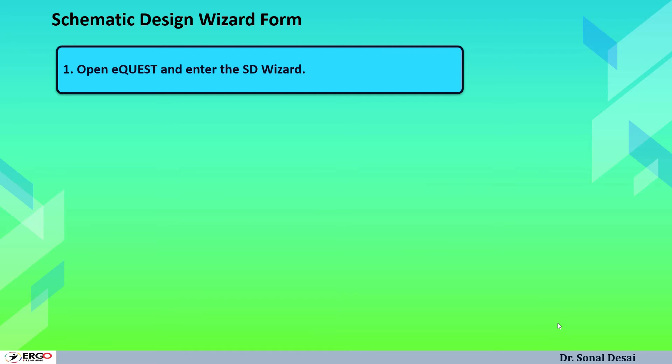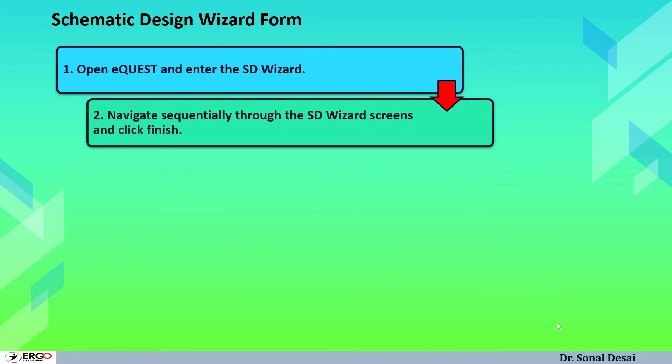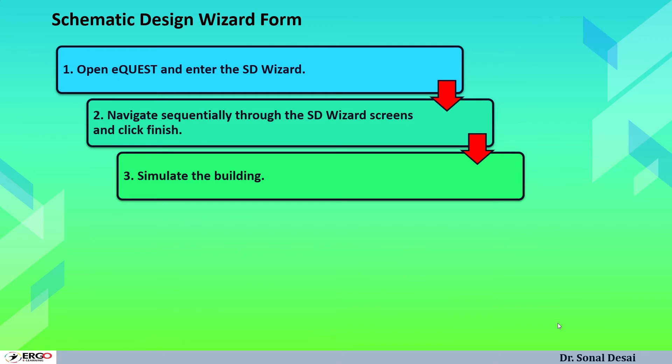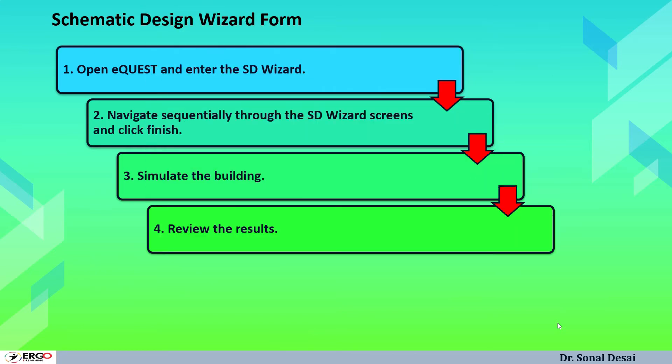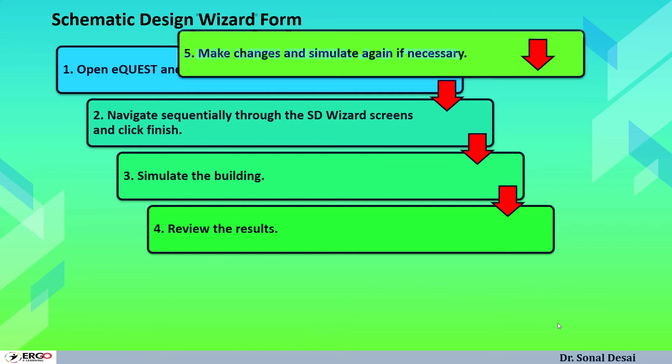When we perform modeling with the help of schematic wizard or SD wizard, the procedure is like this. One has to open the eQuest software, go for the SD wizard, then you will find couple of screens, up to 46 screens are there in the SD wizard. In those screens, one has to navigate through all the details, furnish all the details and go towards finishing it. After finishing it, it will be saved and simulation can be done which will generate the results. These results are in wonderful graphics so they are easy to understand as well as easy to compare for a couple of options. If required, they can make changes and EEMs can be applied.